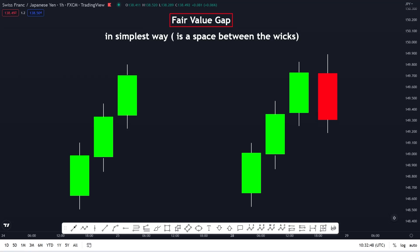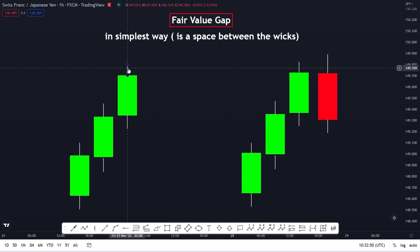Hello, welcome to a brand new video. In this video I want to talk about fair value gaps, because I've seen a lot of comments and messages on Telegram saying that you don't understand what a fair value gap is. So in this video I want to touch on that, and this one is going to be a short video because learning fair value gaps is very simple.